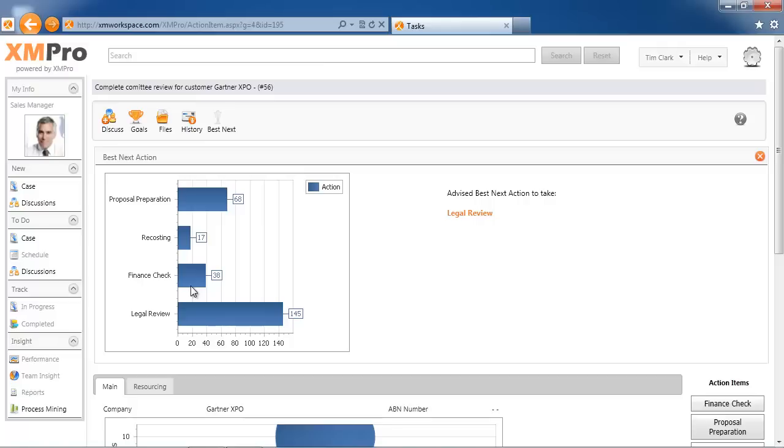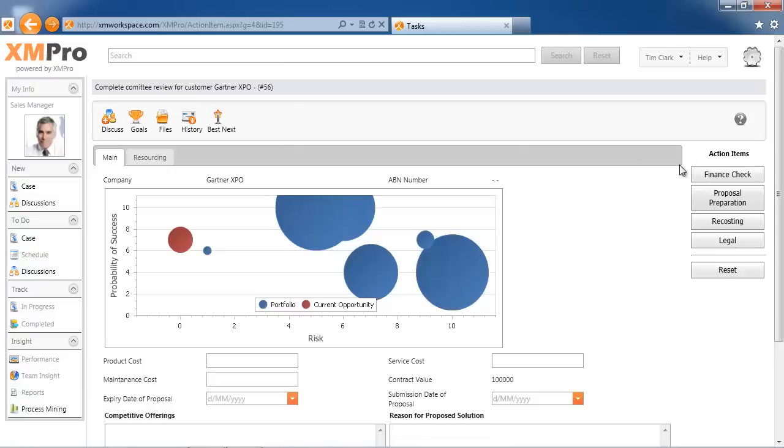Out of the 250-odd transactions in here, I can see that the advised action is to do a legal review. This will allow me if I'm a new employee or someone that needs guidance without other context or information to choose a legal review. The system doesn't make the decision for you; it purely advises what you should do next.